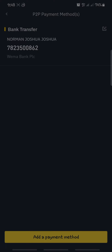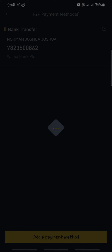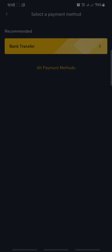You can also create your own — just for the sake of this tutorial I'll show you how to fill in your details. Look at the bottom part of your screen and click "Add a Payment Method." As soon as you've clicked it, you'll be presented with two different options: one is Recommended, which is Bank Transfer, and the other is All Payment Methods.